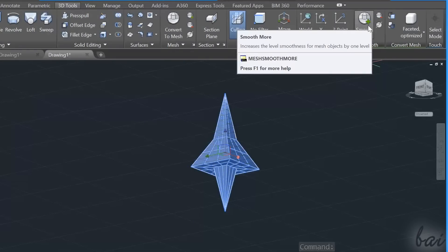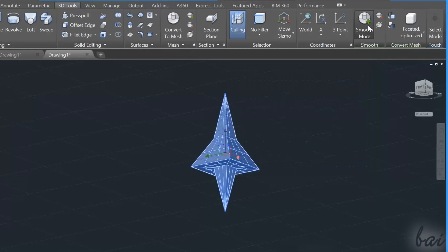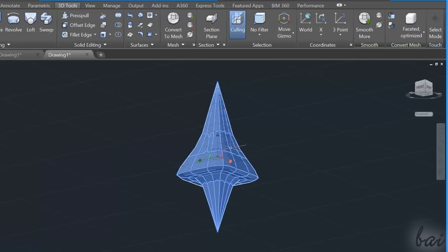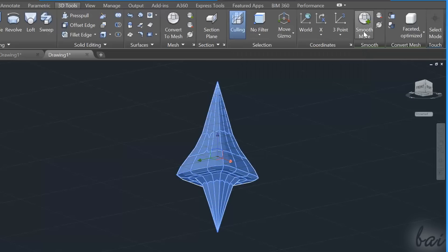So if you select the mesh and go to Smooth More above, you will move from a smoothness level of None to Level 1.